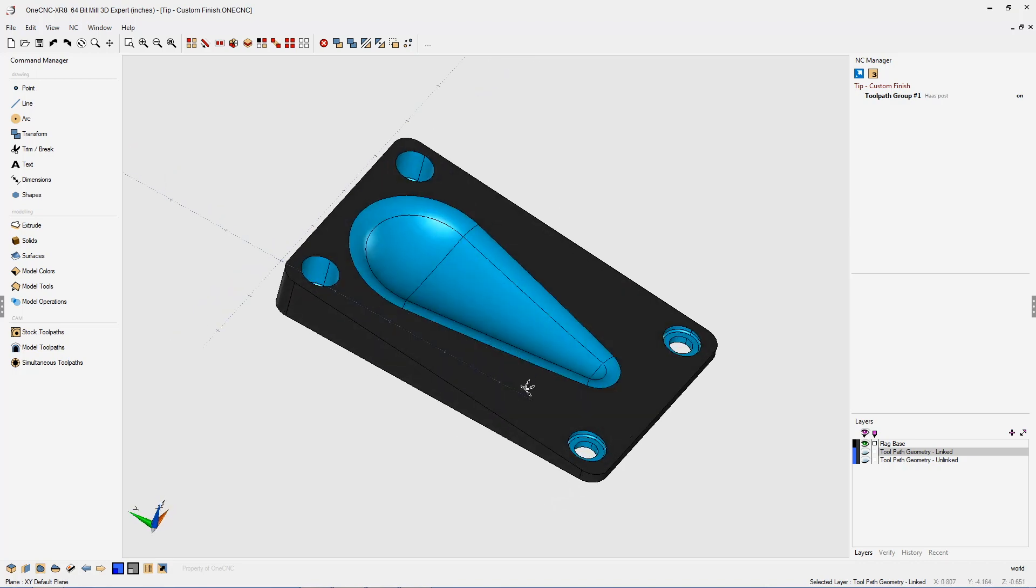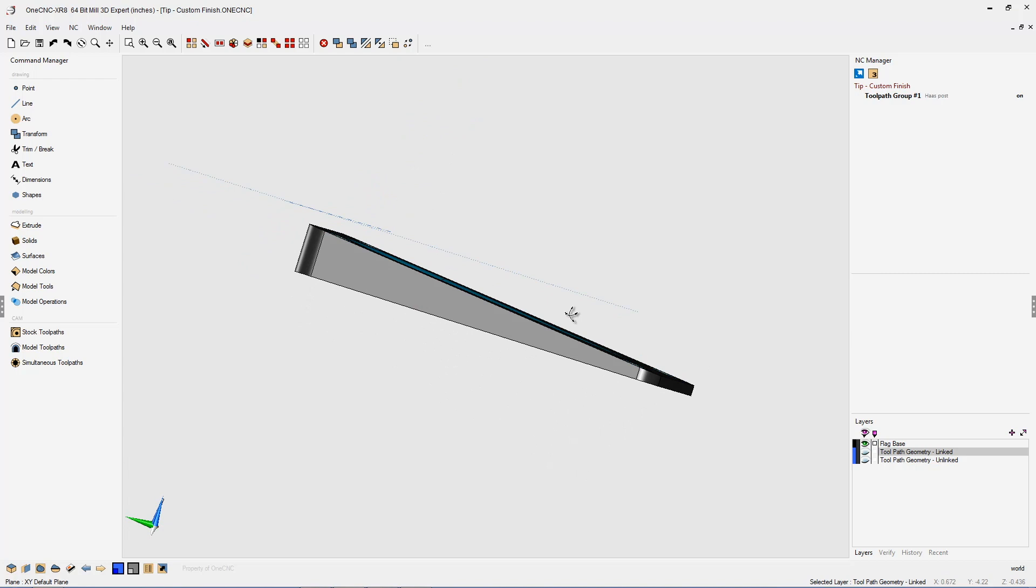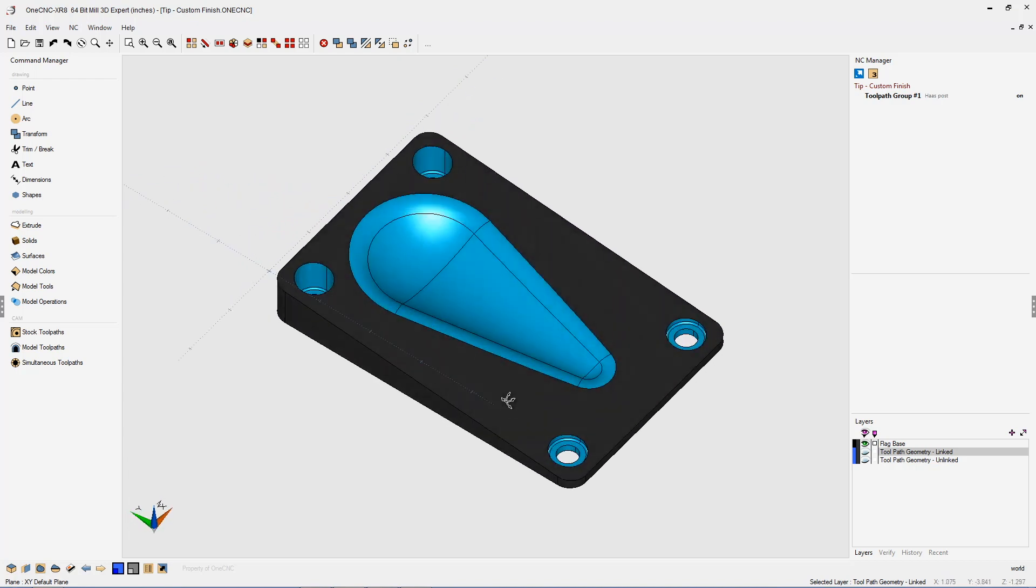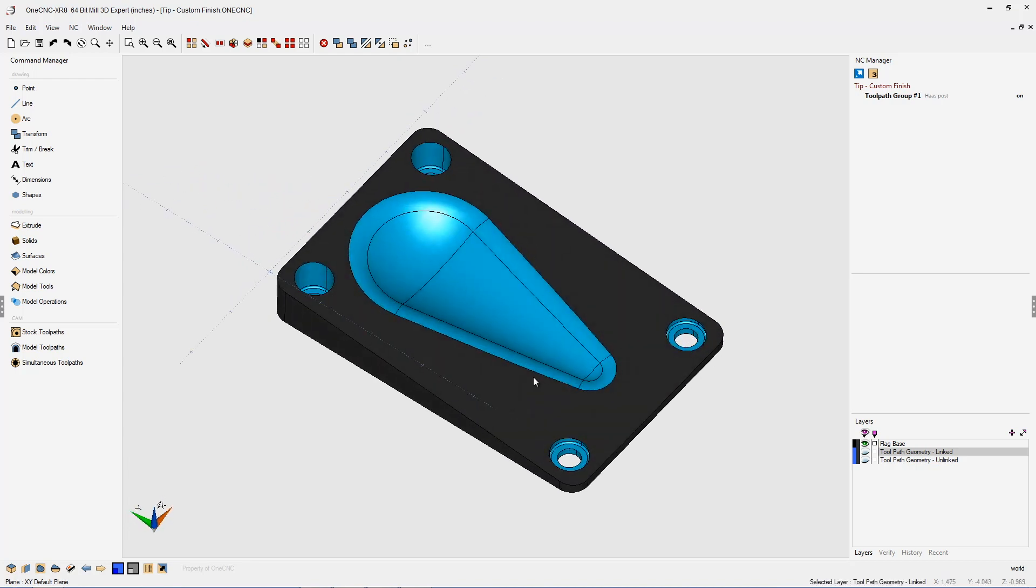In this example, you can see we have a wedge-shaped part with a shallow pocket right here in the center. What I'm going to demonstrate is how we can easily create custom toolpath to machine this fillet right along the perimeter of the pocket.